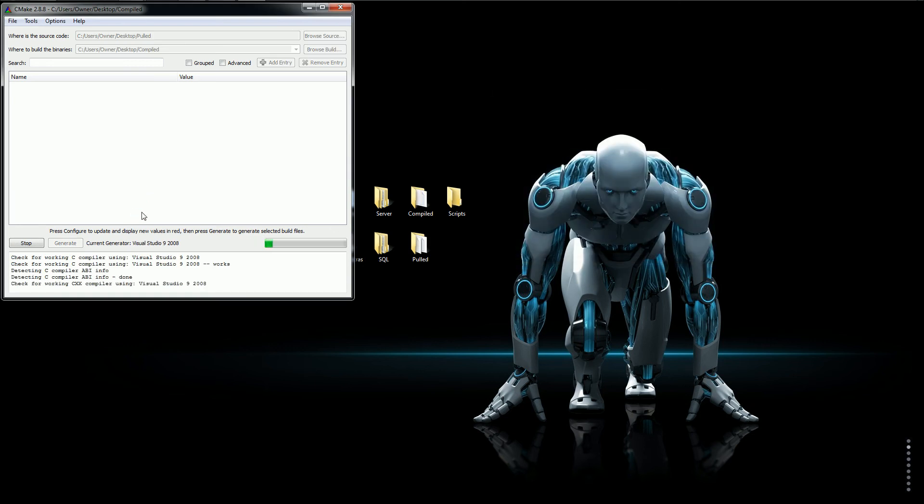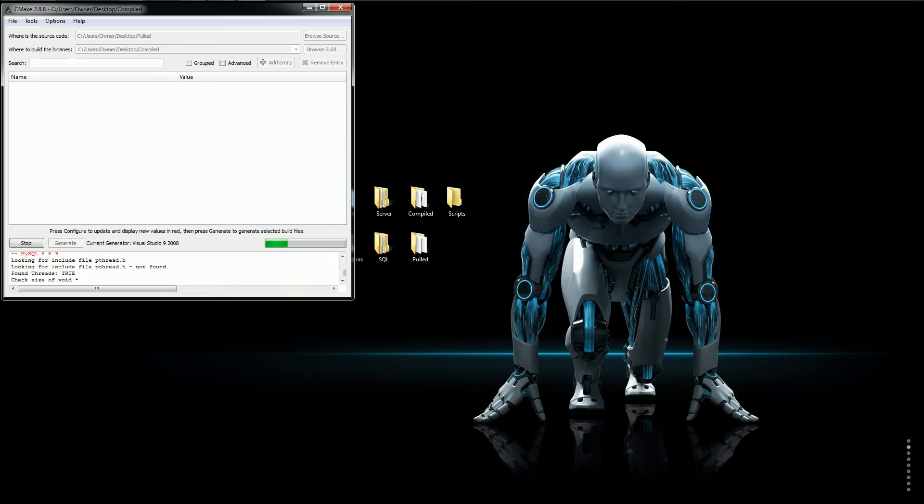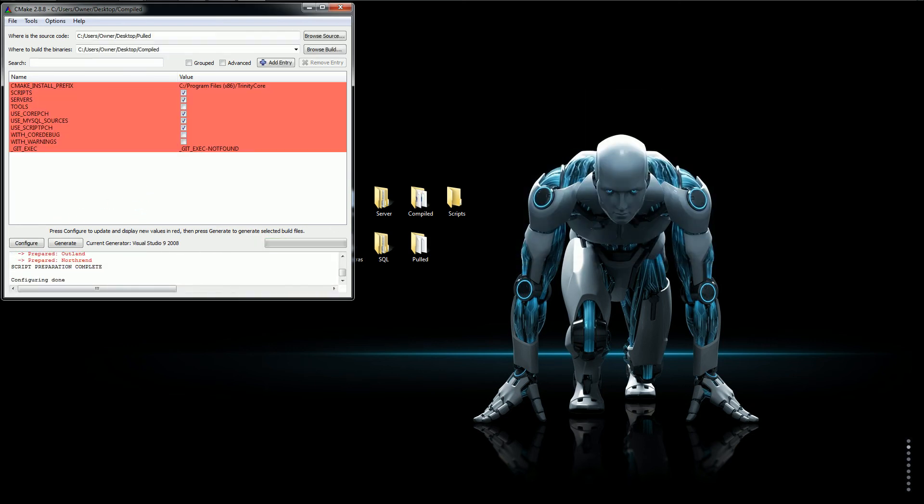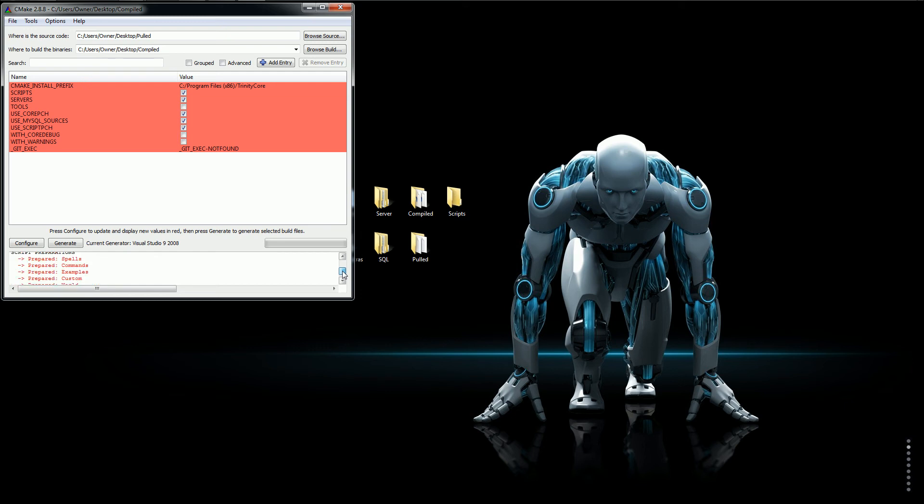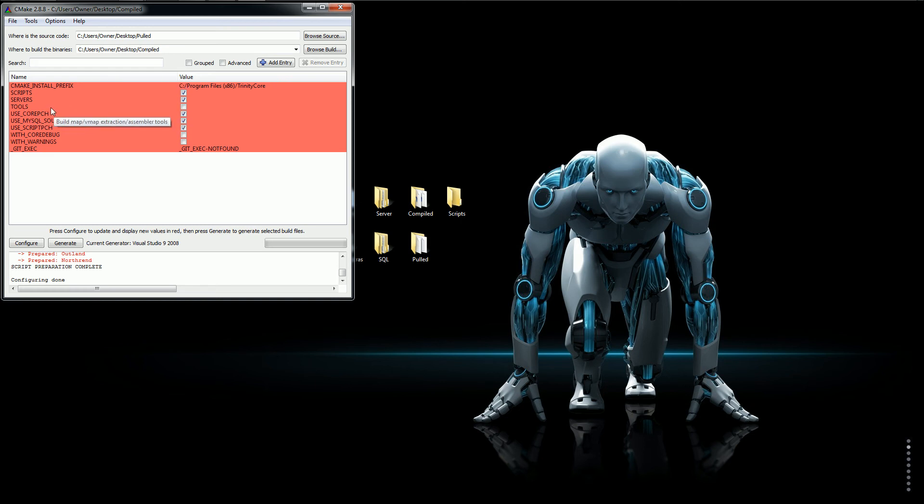We'll click finish and it'll start to build. And that red right there, don't worry about it. That's supposed to be there. Now if you want to do your MMaps and VMaps, you want to click this right here, Tools. We're not going to be doing that so we don't need them.